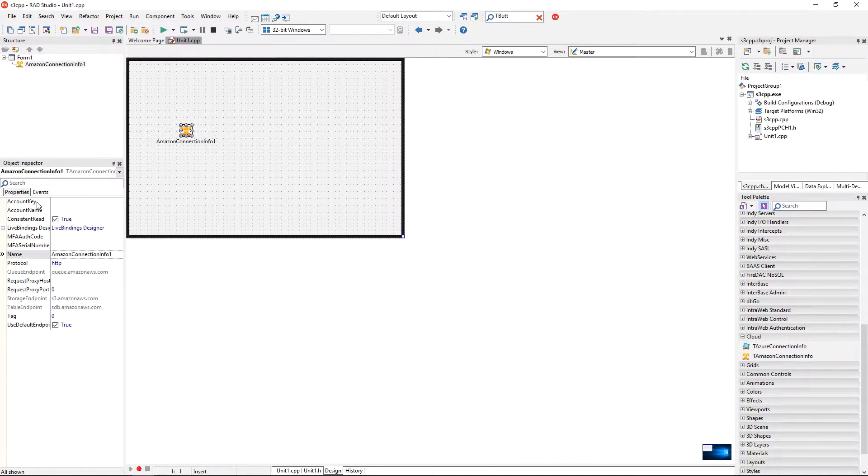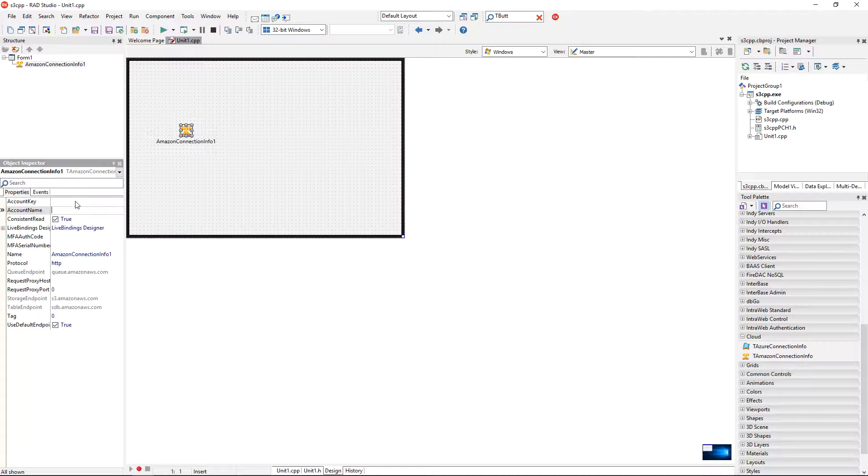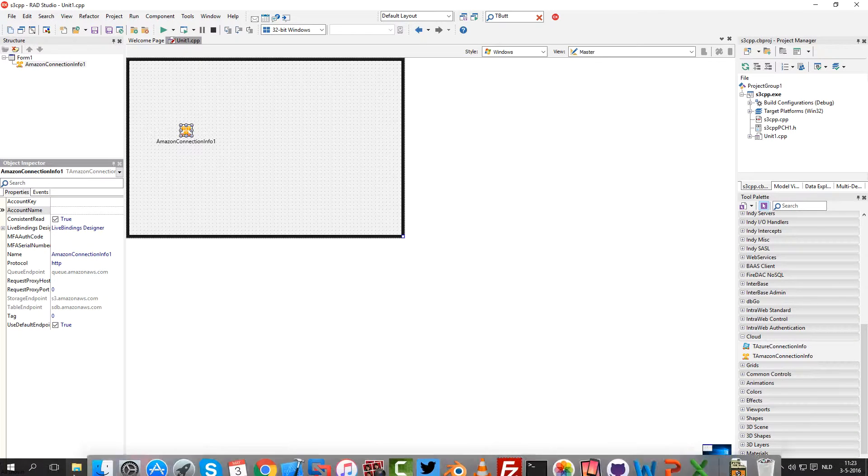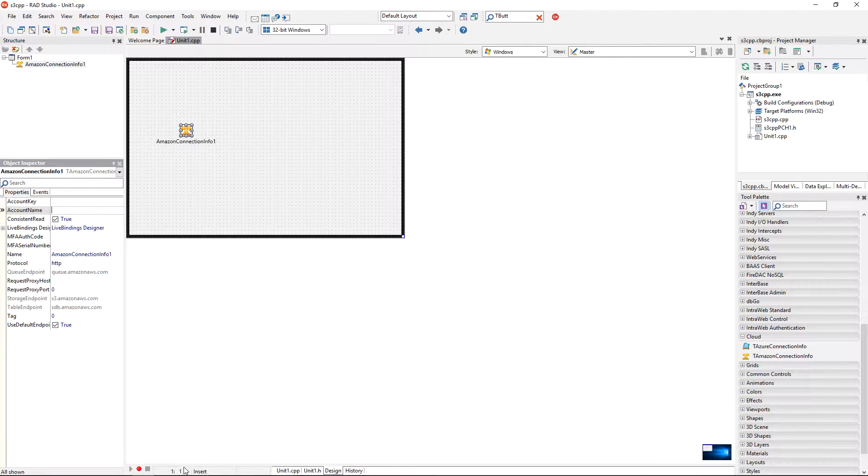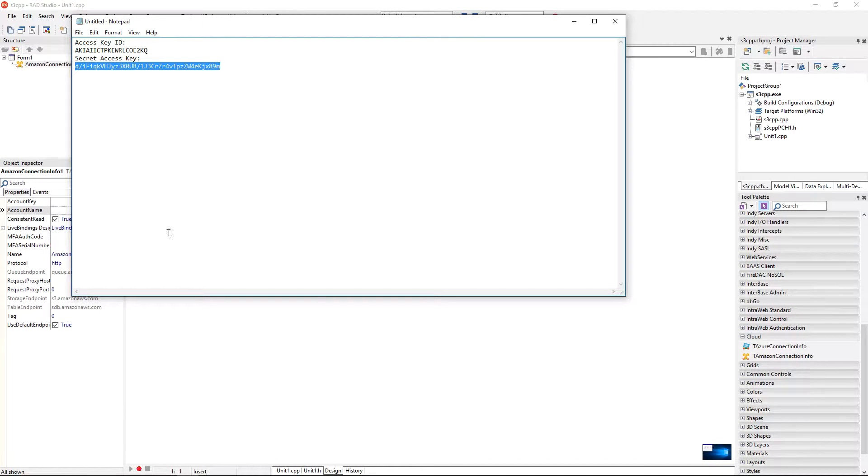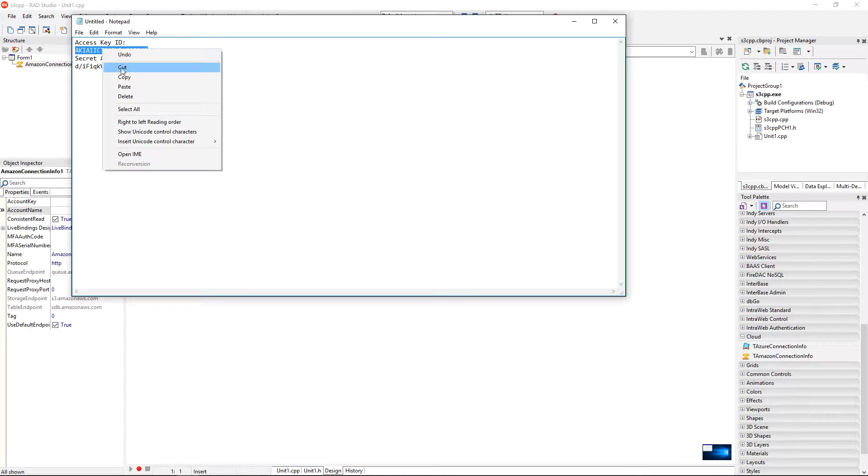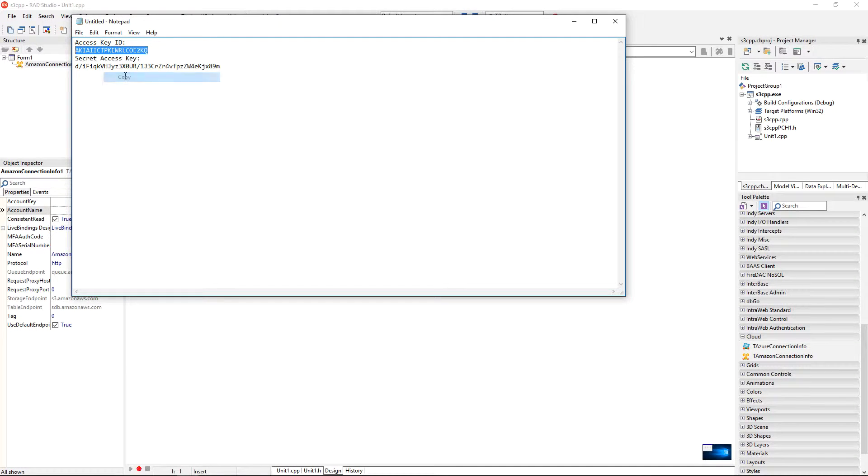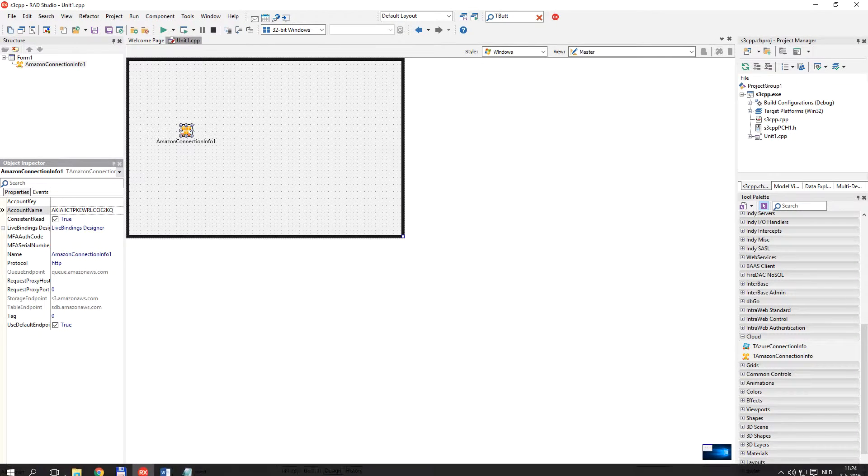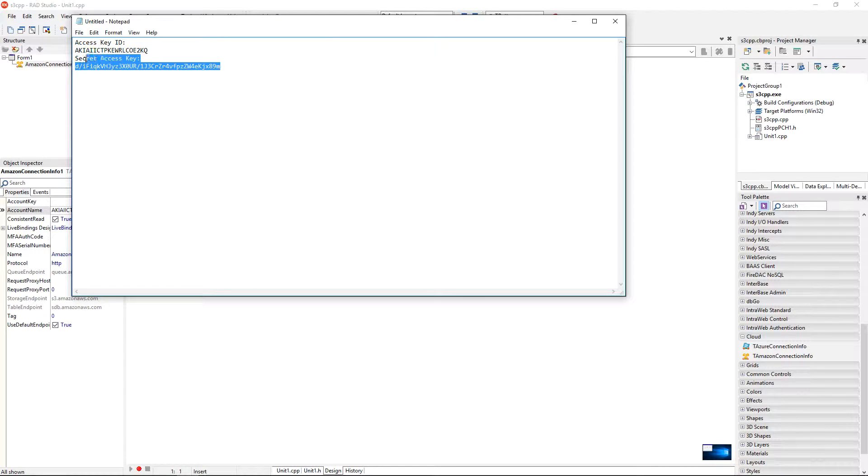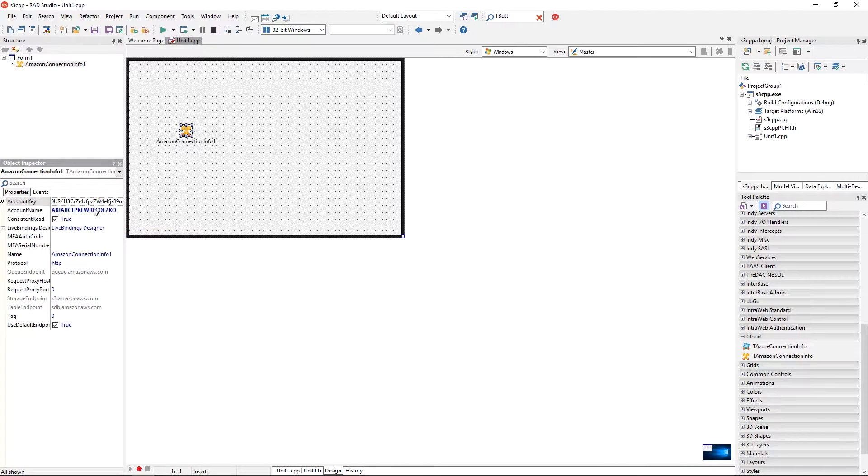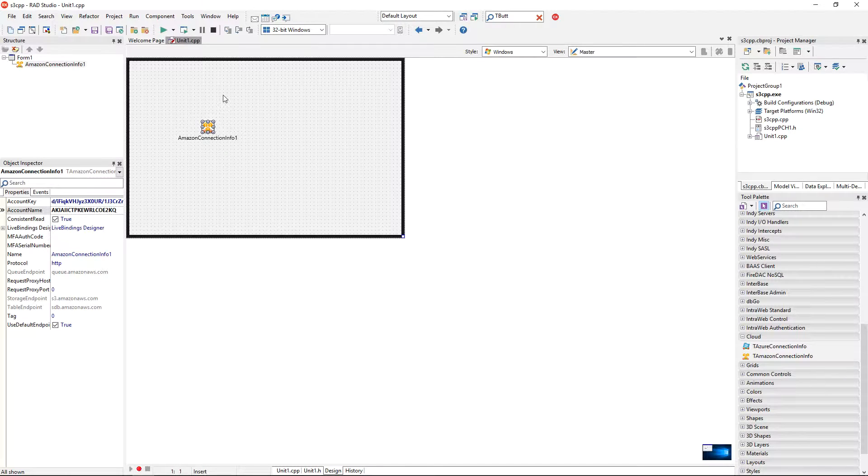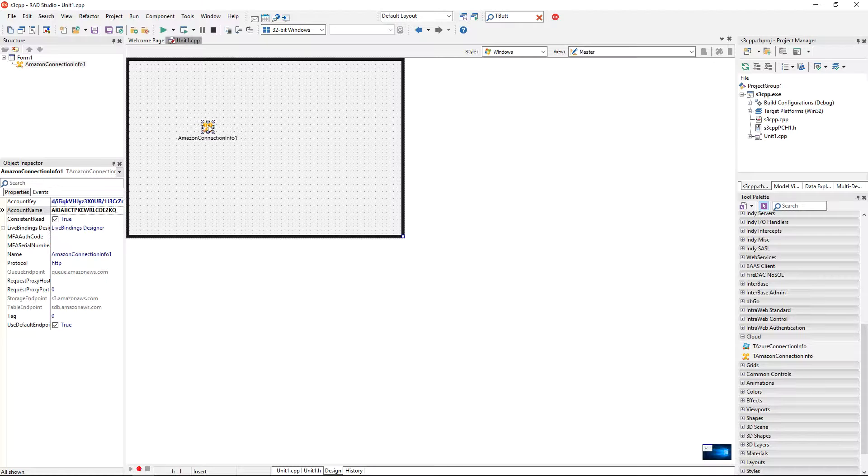It has properties account key and account name that I need to fill in with the credential that I have generated with the identity and access management service. So for this I need to actually jump to my notepad. I'm going to copy the access key to the account name property and add the secret key. I'm going to copy into the account key. Okay, so in this way I can now access the cloud on behalf of the user that I have created.